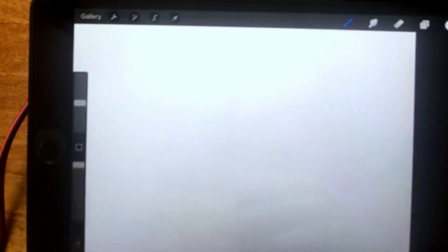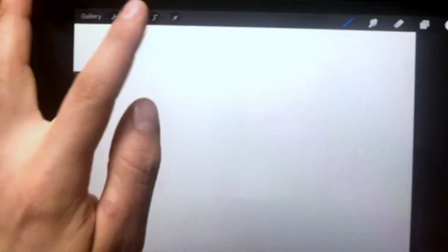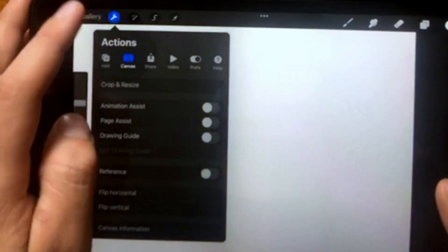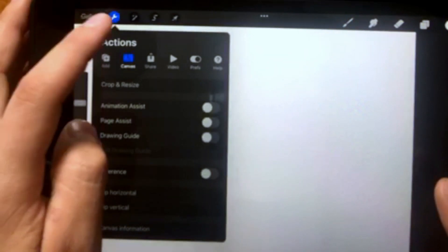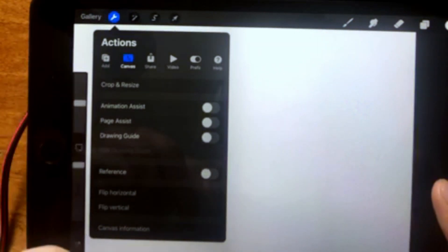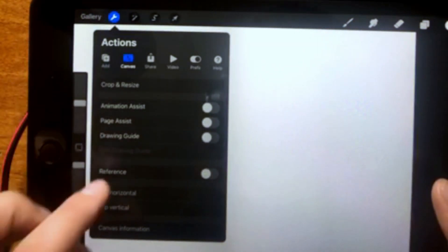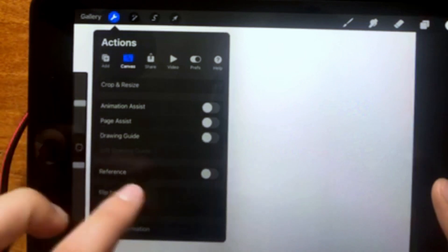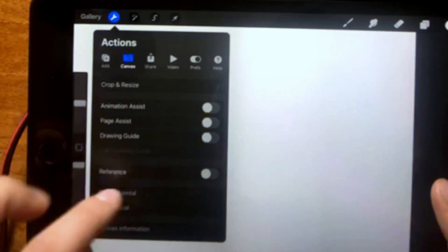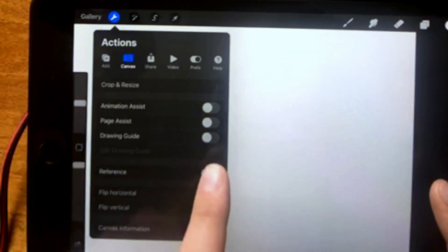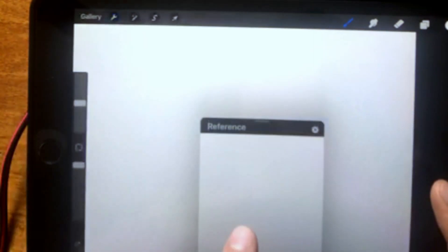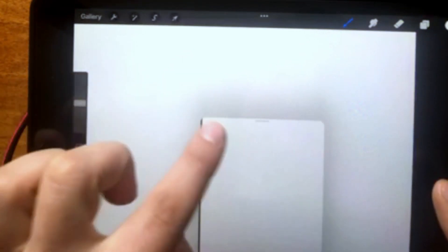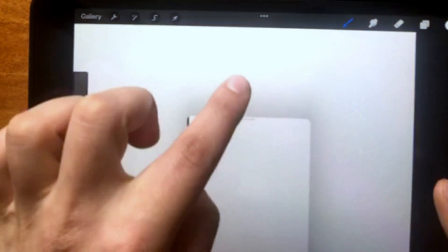What you have to do is click here in Actions. Here, we have the option to enable your reference, as you can see. Just click on reference and now you have a reference window.